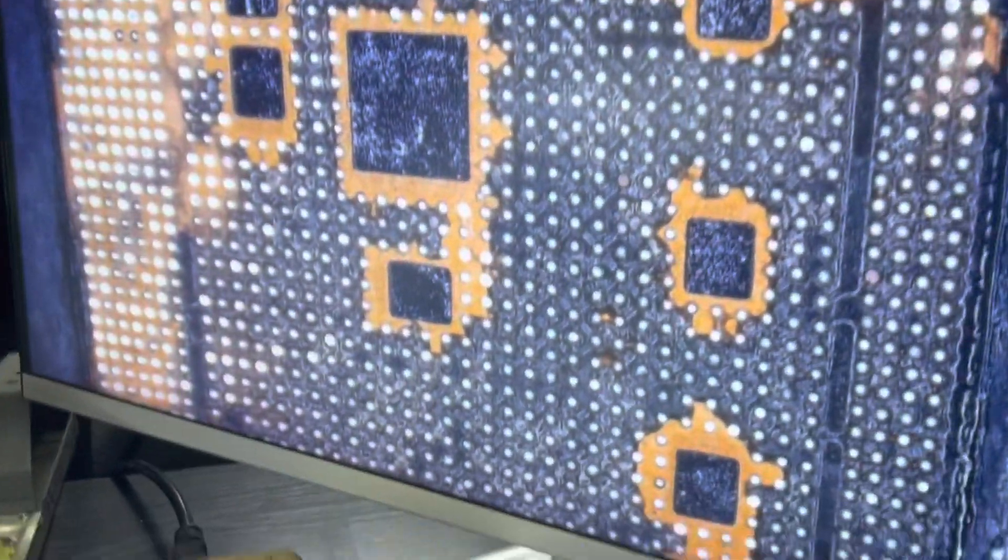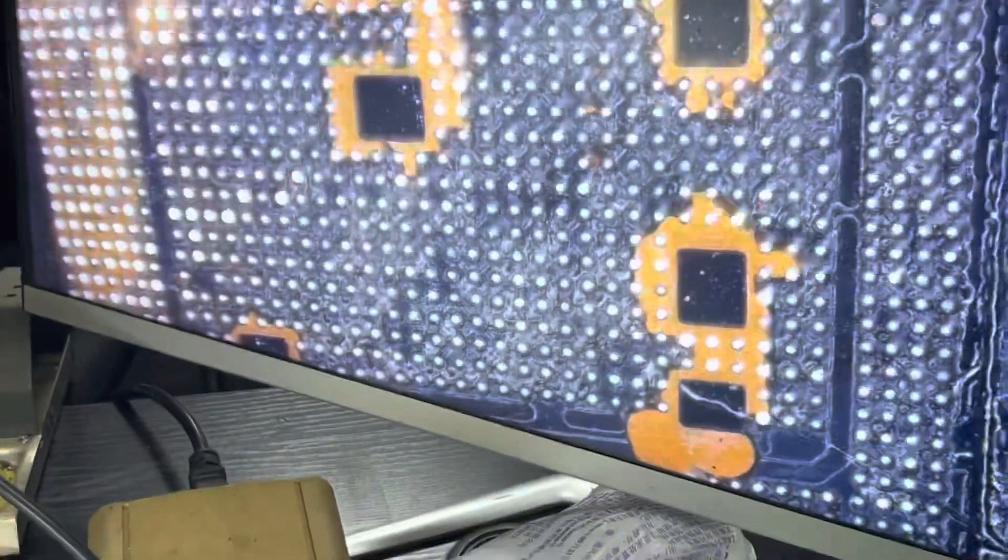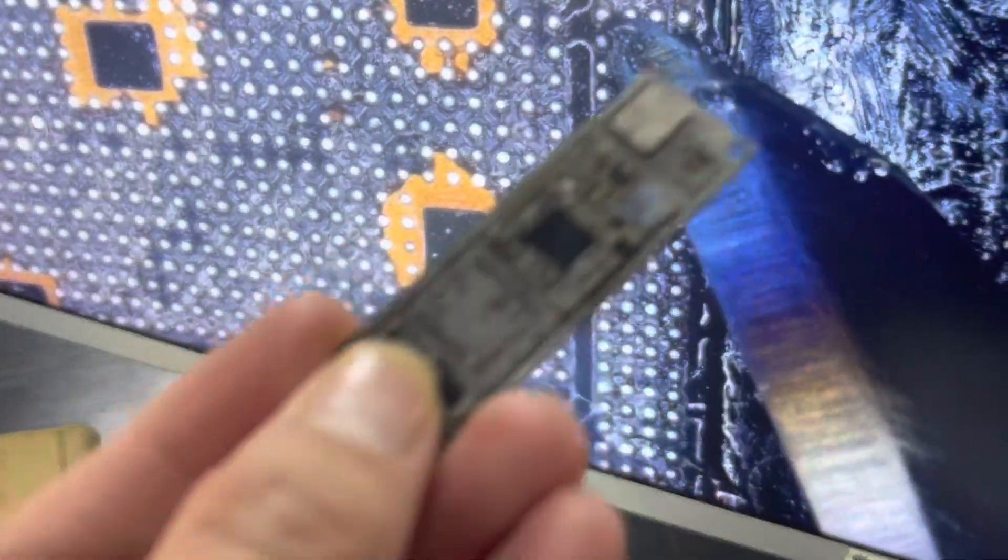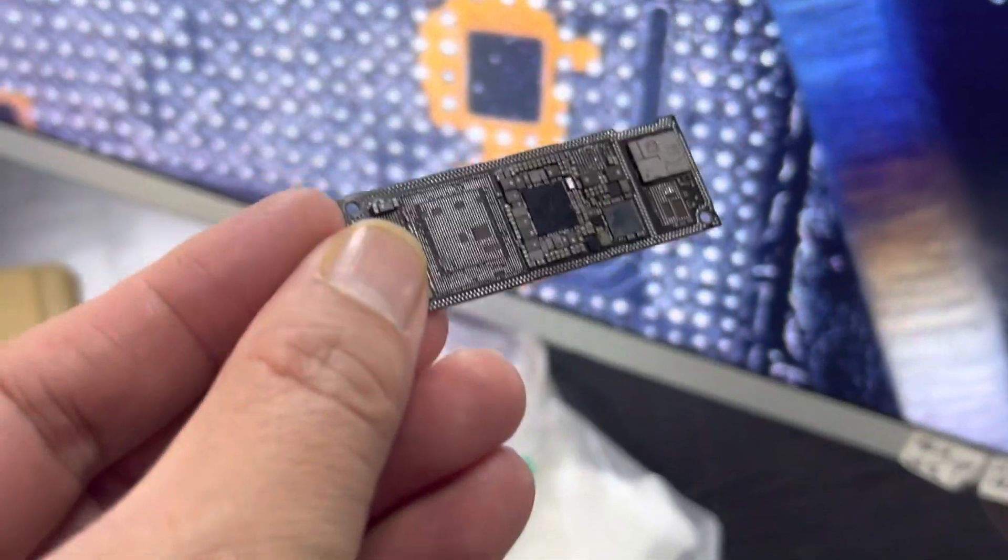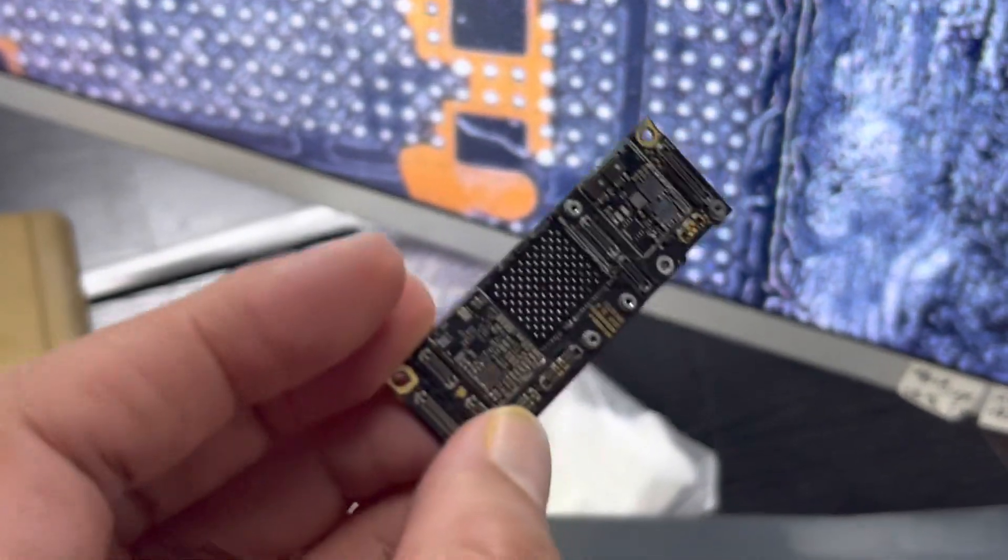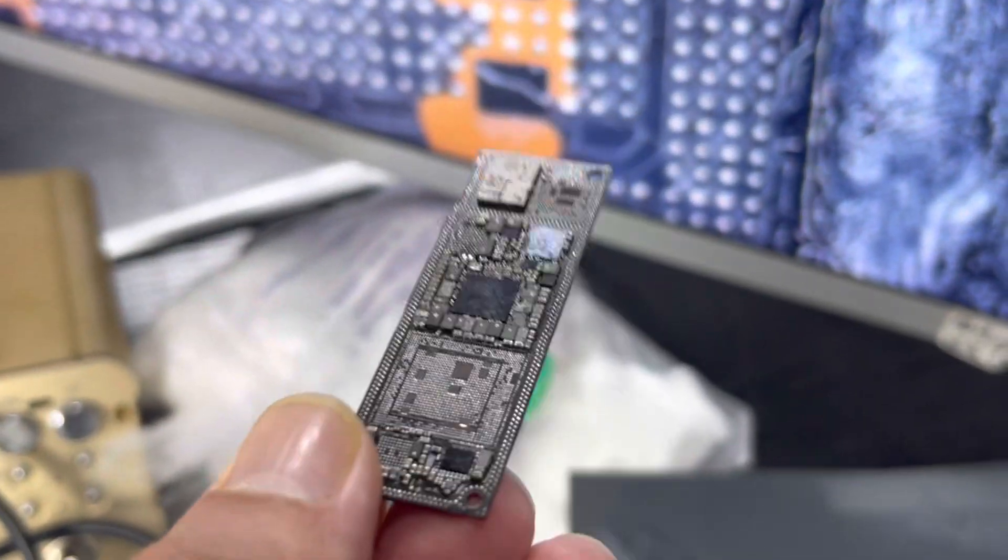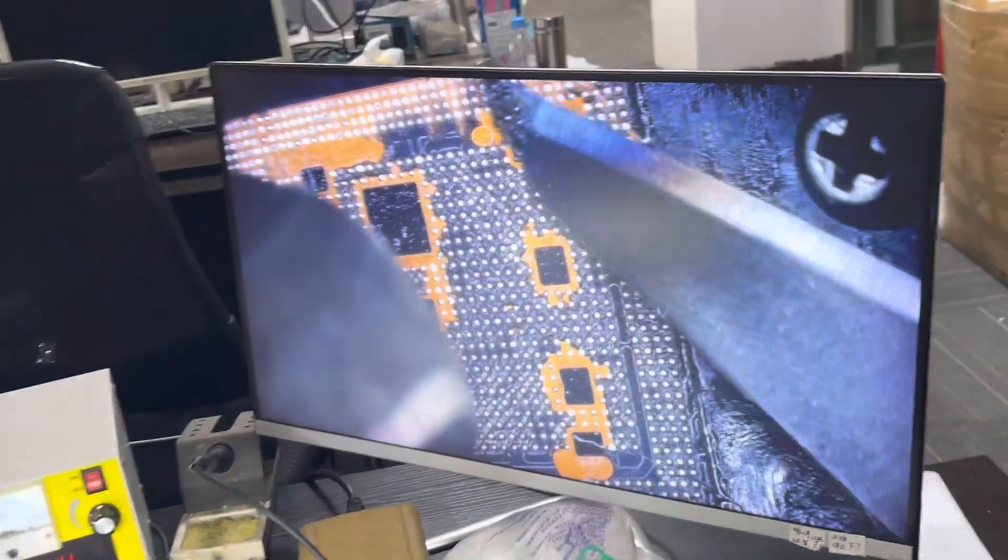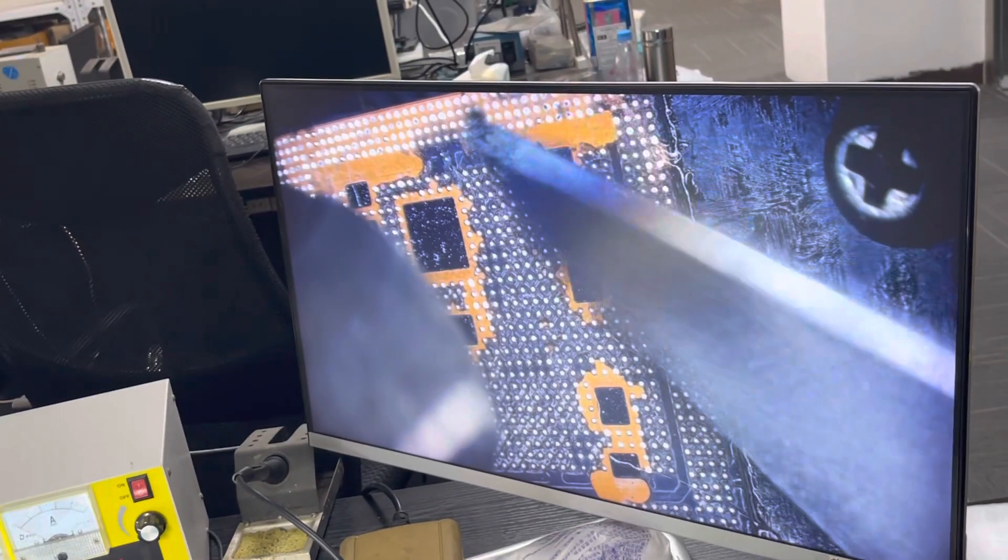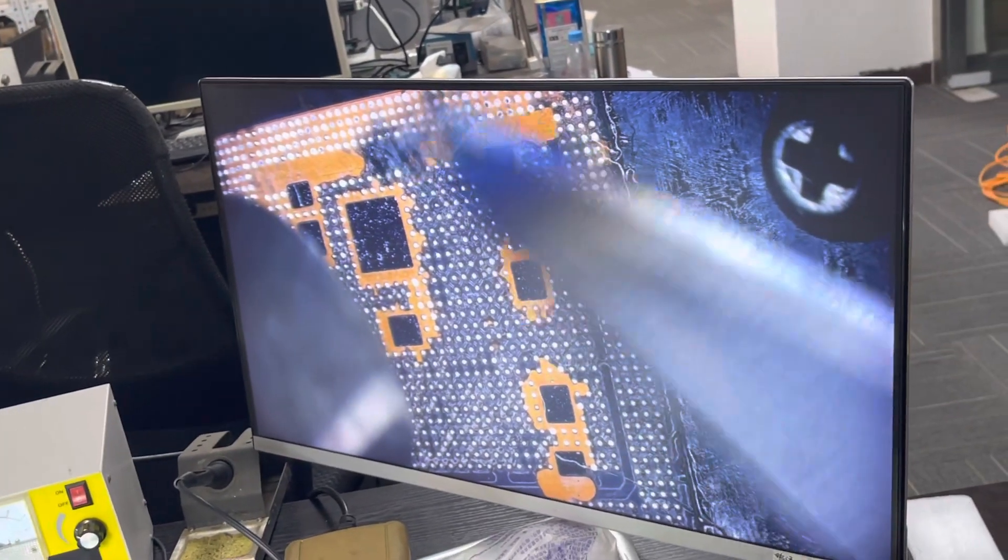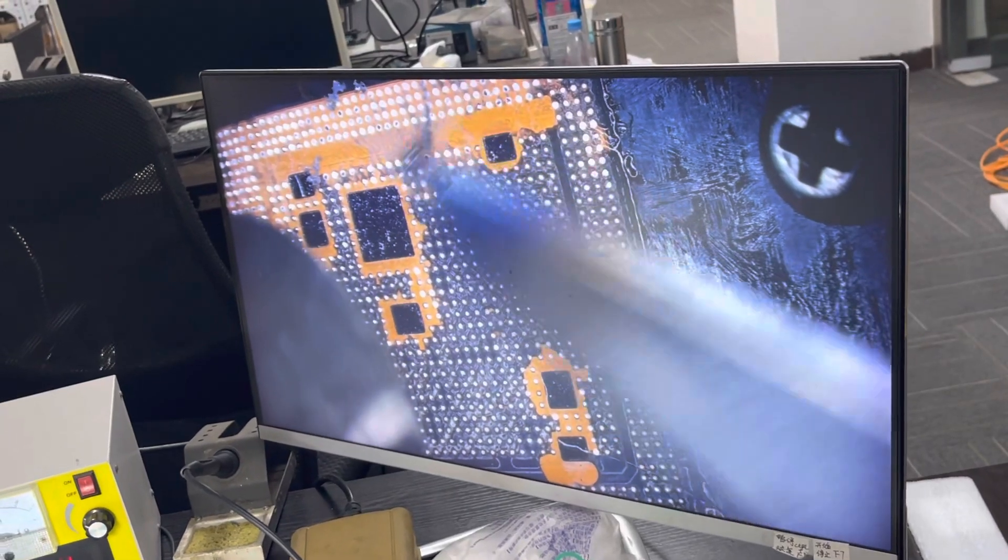No pads missing when you remove CPU. Nice, this is the board, right? Look, no pads missing. First time remove CPU. This is first time removing?